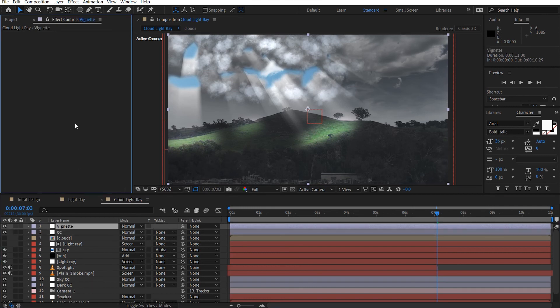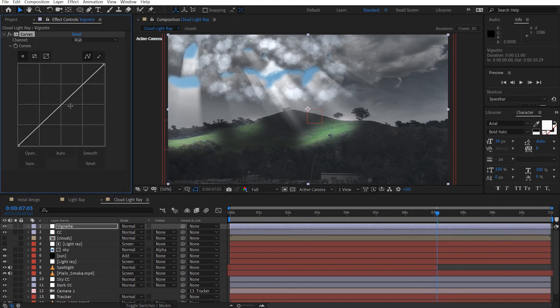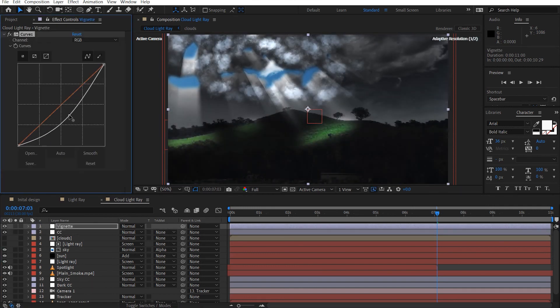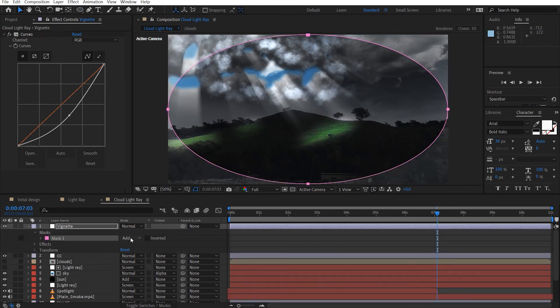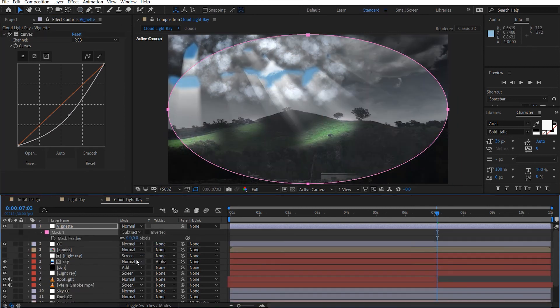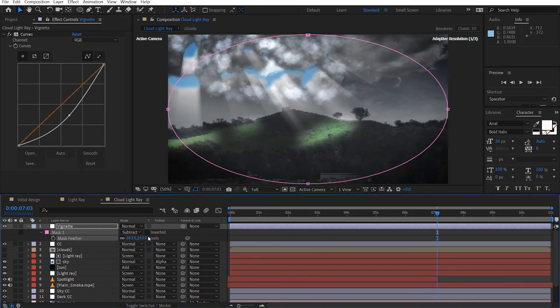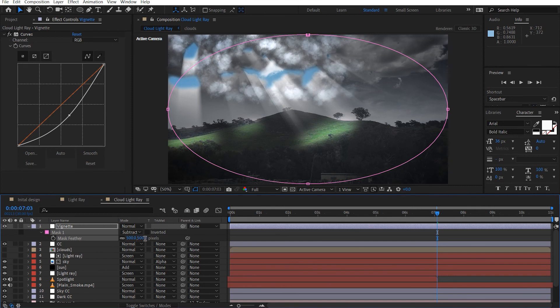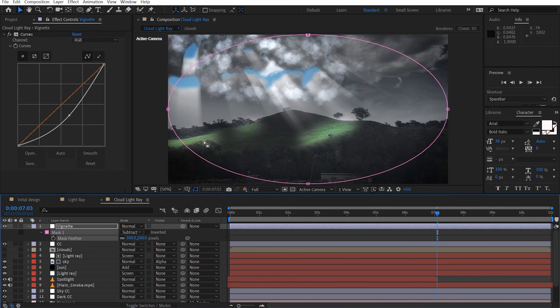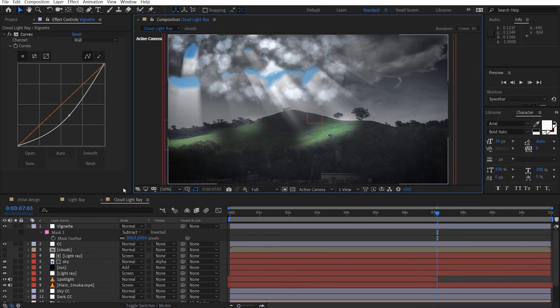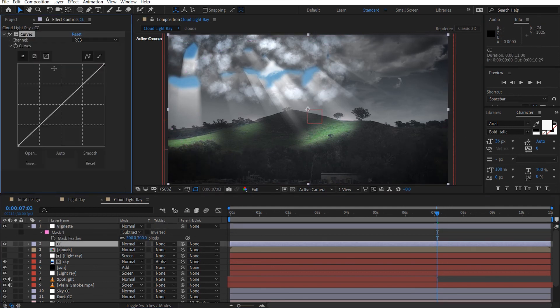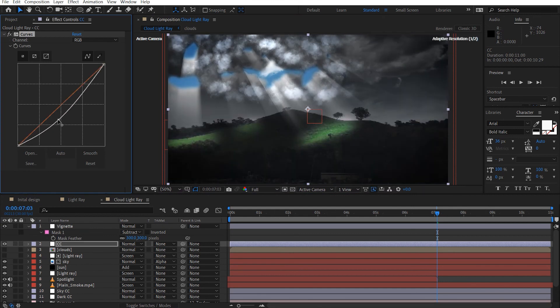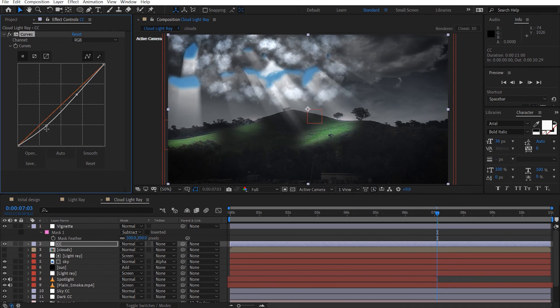Okay. So let's start with the vignette. Add the curves. Bring that down. And just double click the mask, subtract it. Hit F, feather it out. Maybe about 500. Maybe not that much. F, zero. 300 is a good value. And with our CC, we'll just add like a little bit of a curves contrast here.